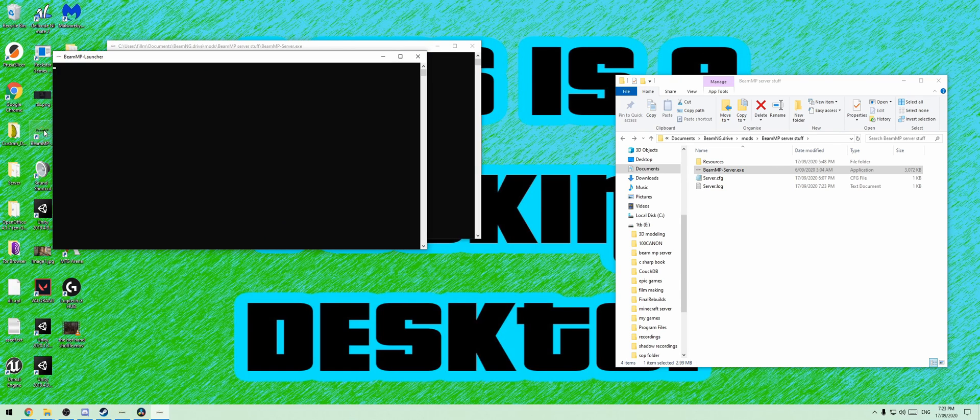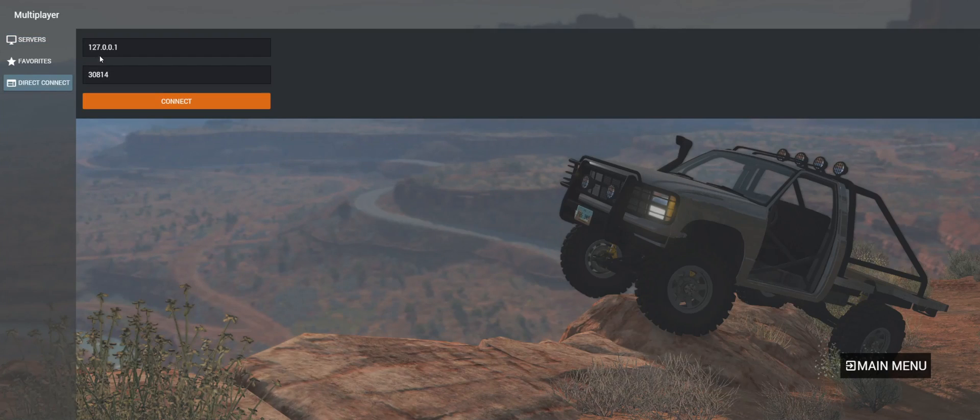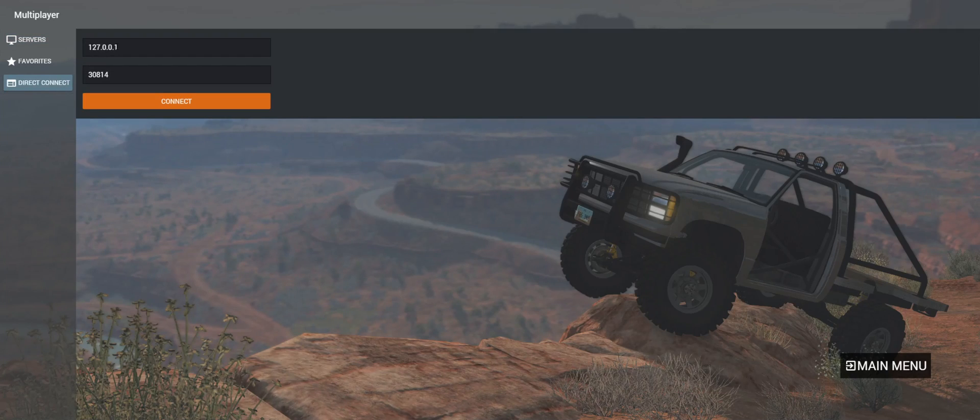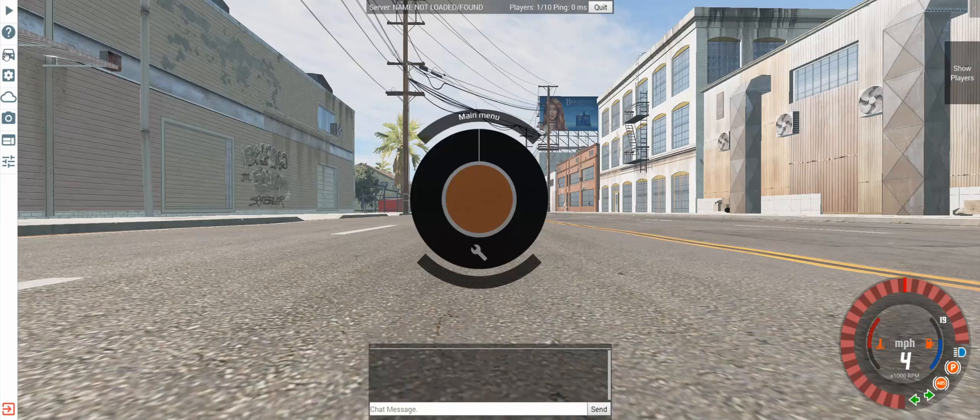Launch the BeamMP multiplayer game, and then from here go play multiplayer, direct connect, and this will be your loopback address which will allow you to connect to your own game.